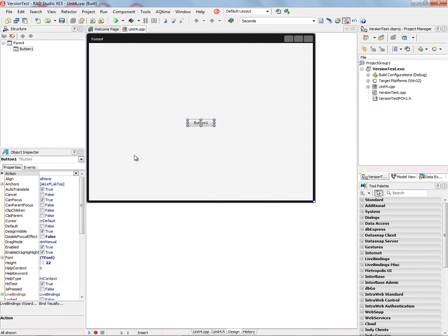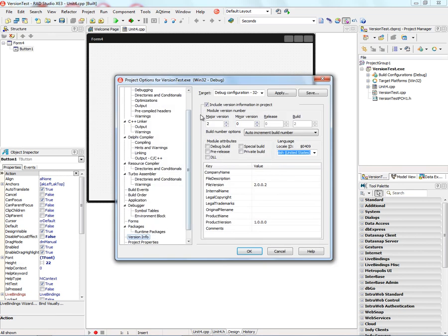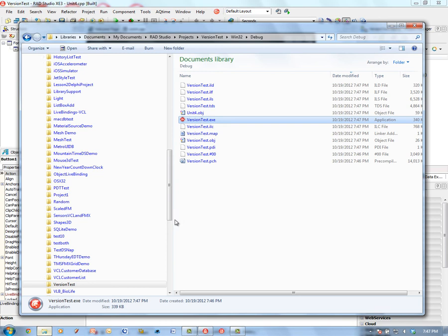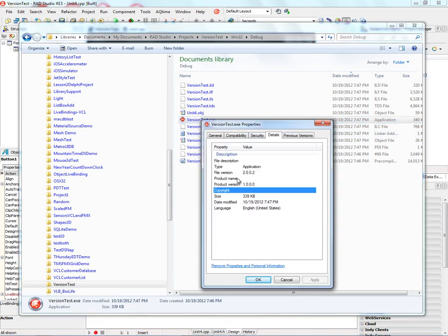Let's make sure the options are set for our version information. We'll bump the version number and do a build. Let's go back and look at the version number. Now we've got our file version 2.0.0.2, the second build, and we bumped that major version so we can see it there.